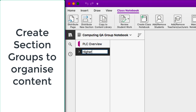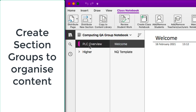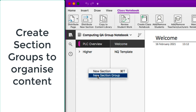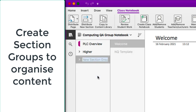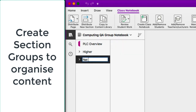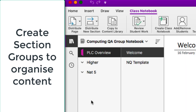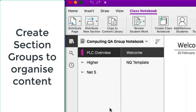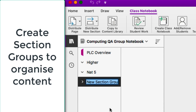In this case I'm going to start off with a section group for Higher, then do the same again and create a section group for National 5, and another section group for Advanced Higher. There are no pages in here — it's just going to be groupings of different sections.